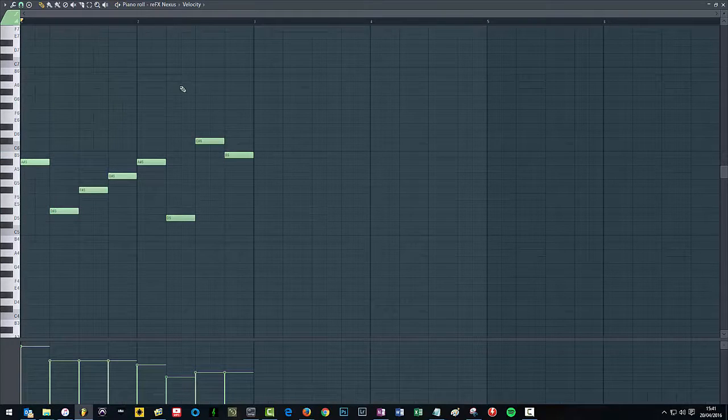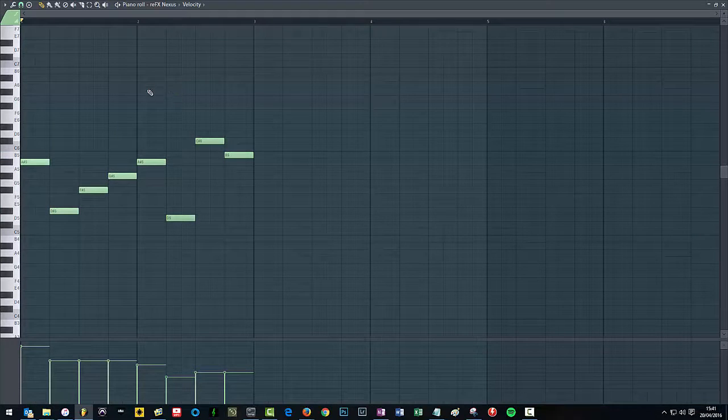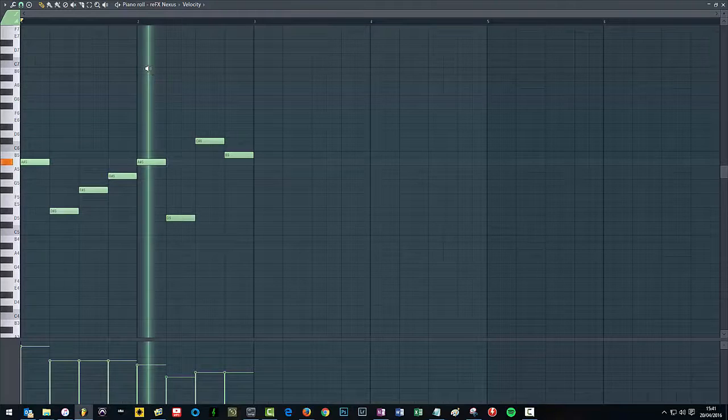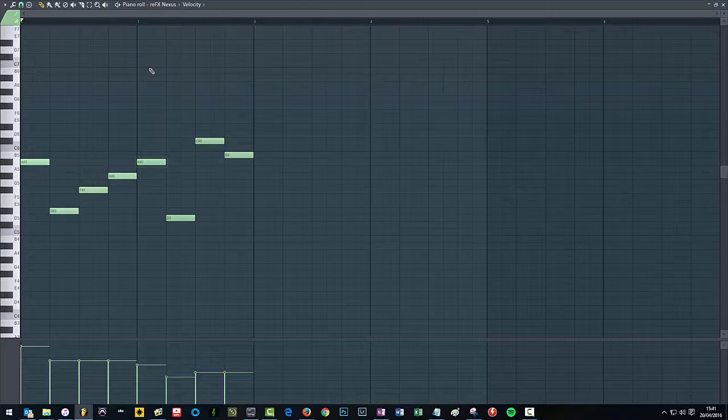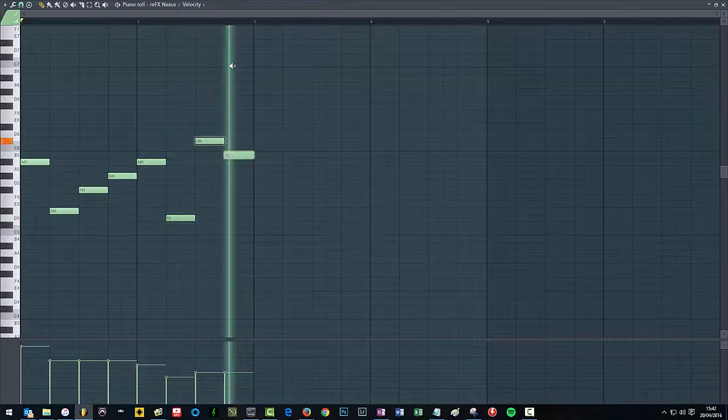So if you hold alt and right click, you can do that instead.